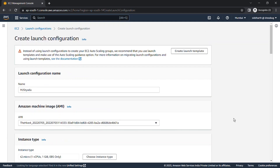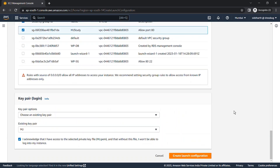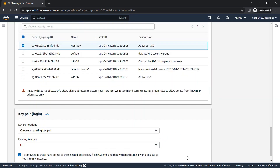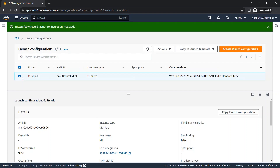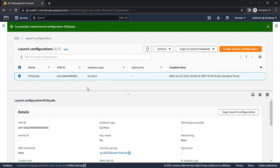Our launch configuration is now ready and created. However, there is one issue: if I want to edit my launch configuration — for example, change the instance type from T2 micro to T2 medium, T2 small, or T2 large — there is no option to do so. I'd need to create another launch configuration for that. This is a drawback of launch configuration: it won't support versioning.